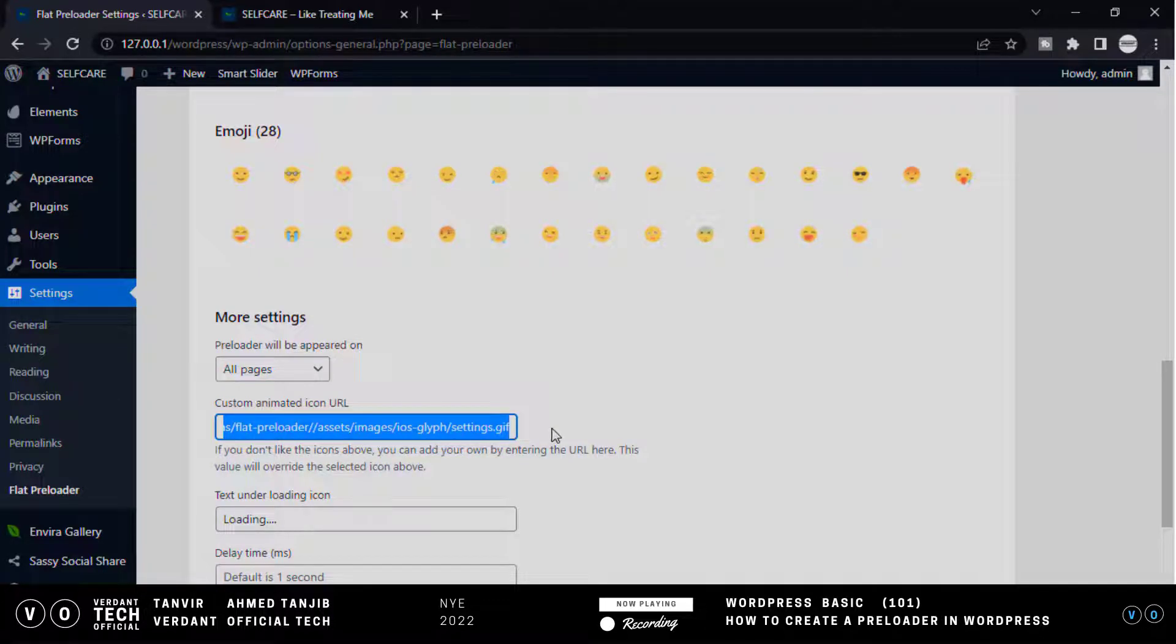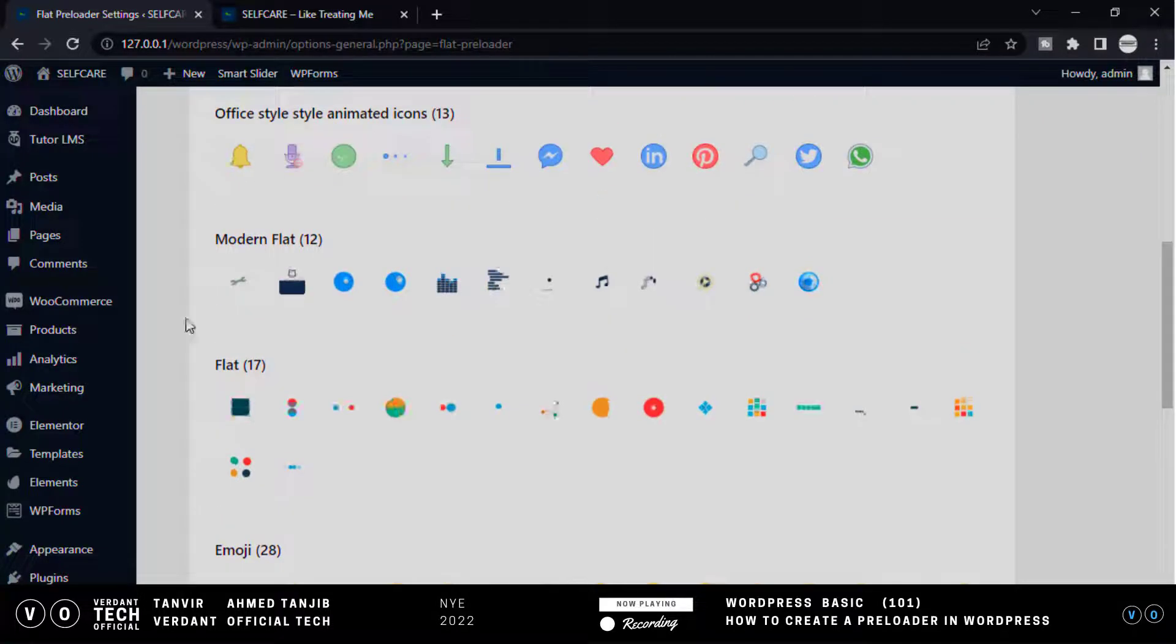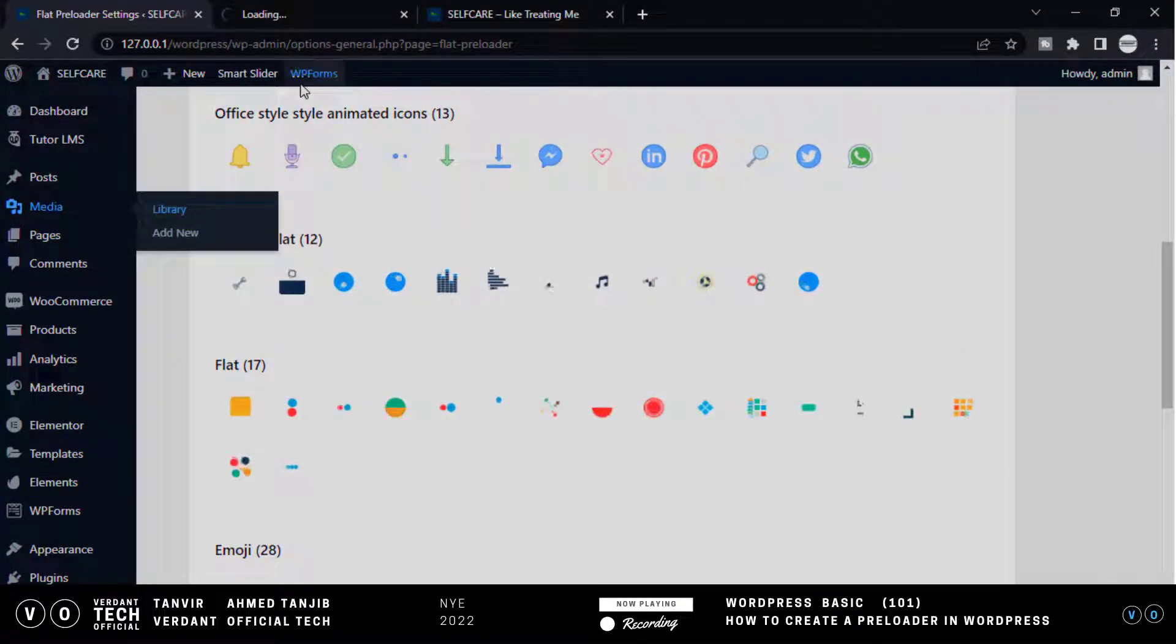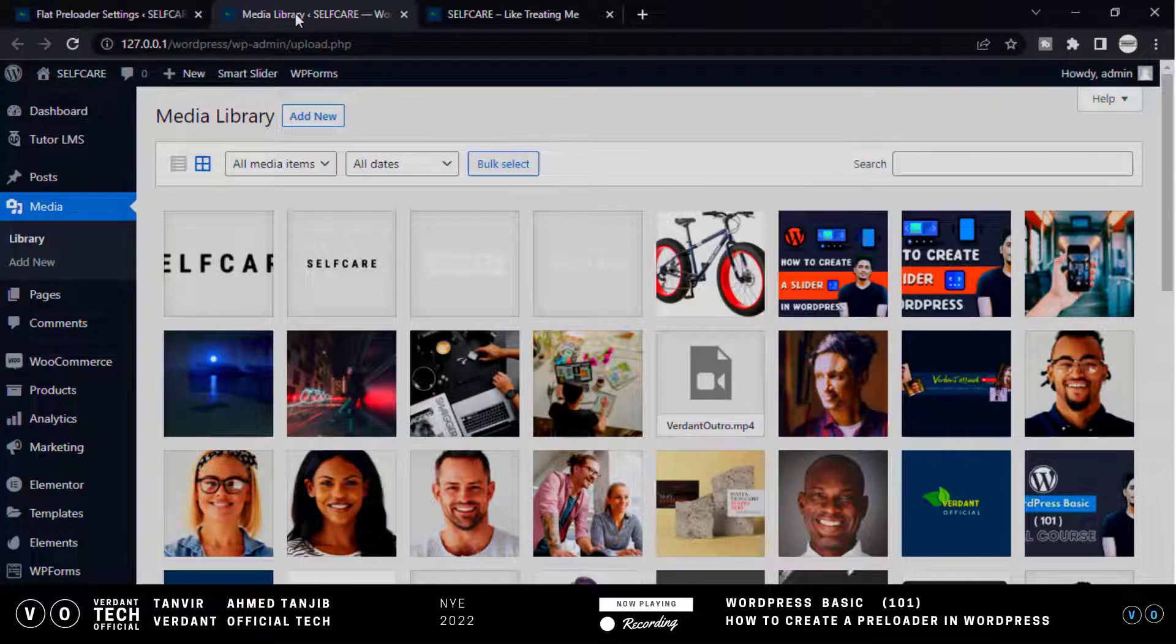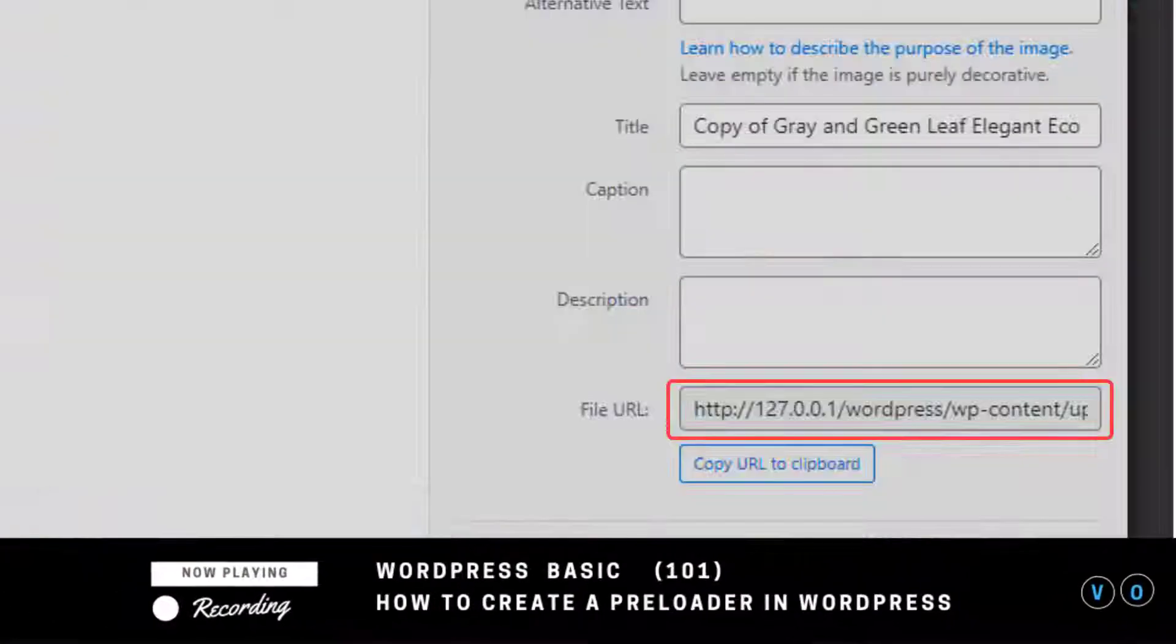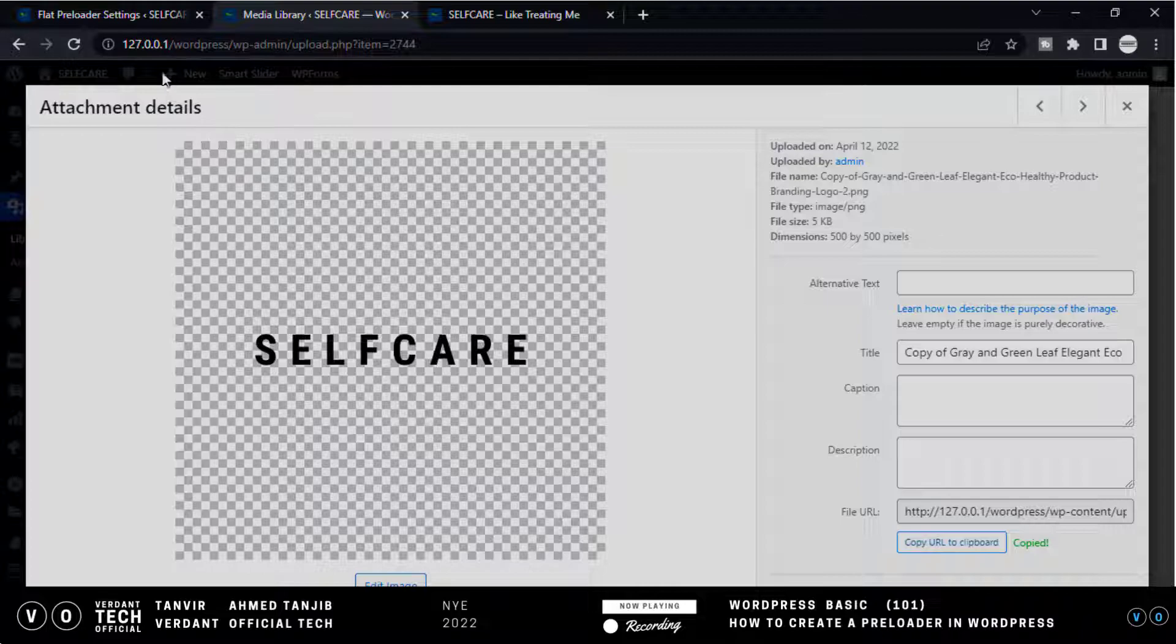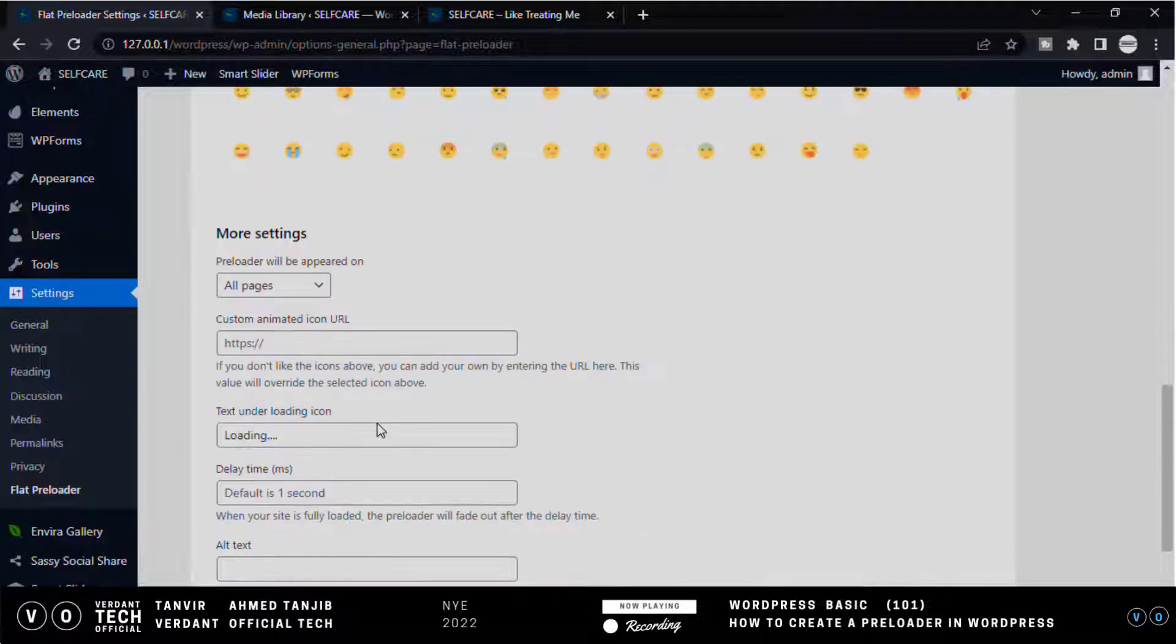This is the option to put an image to animate the preloader. You need to copy the image address. Let me show you how you can do that. Go to your dashboard and click Media, then Library. Select which image you want. This is our image URL. You can upload your own image and copy the image URL in the same process. Now copy this URL and paste it here.